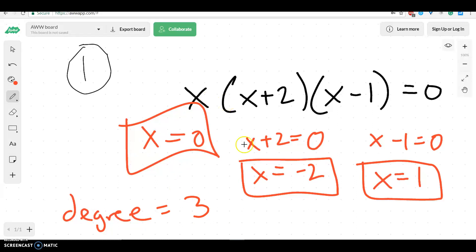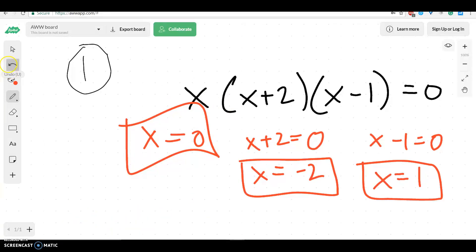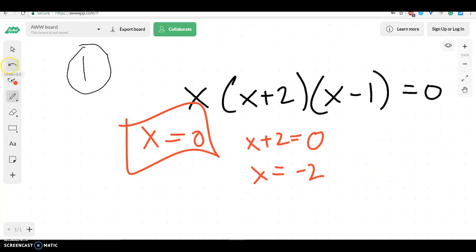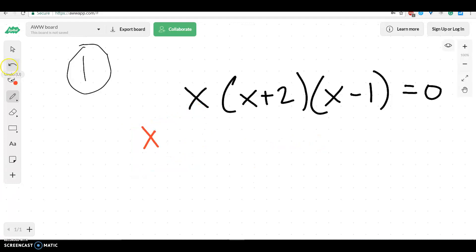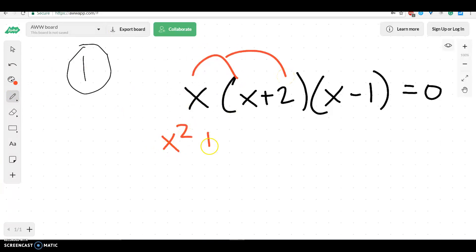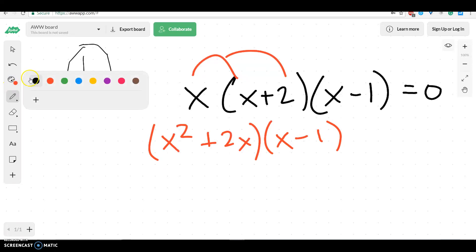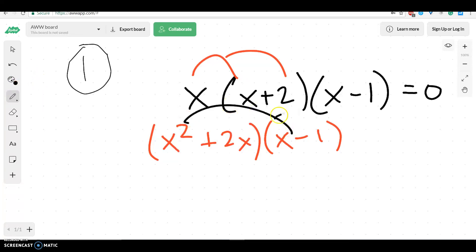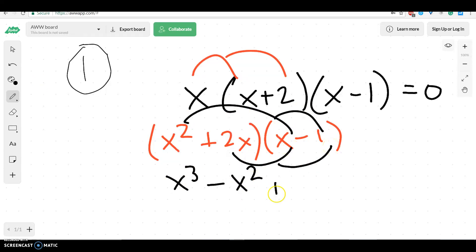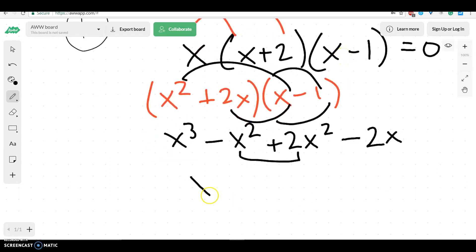The very last thing they want us to do is write this in standard form. What it means to write this in standard form is we want to multiply out all the factors so that we can get one nice answer. The first thing I'm going to do is distribute, and I'm going to get x squared plus 2x. When we multiply these things, this x squared is going to distribute and I'm going to get x cubed minus x squared, and this will distribute to give plus 2x squared minus 2x. Because these are both x squared, we can combine them, and we get a final answer of x cubed plus x squared minus 2x.